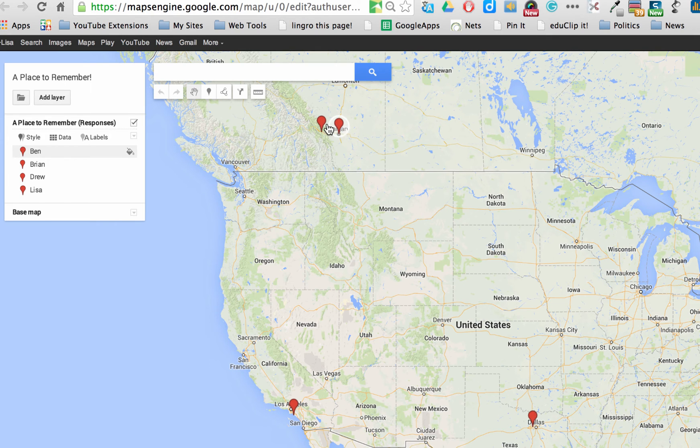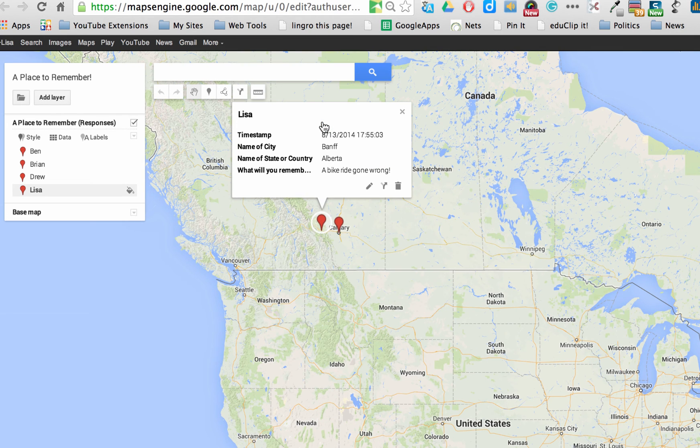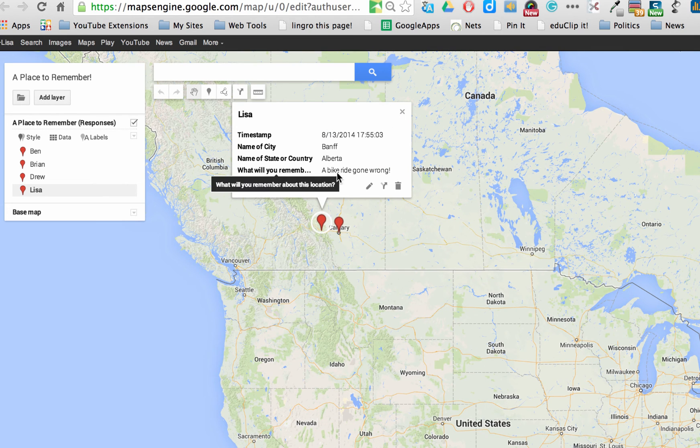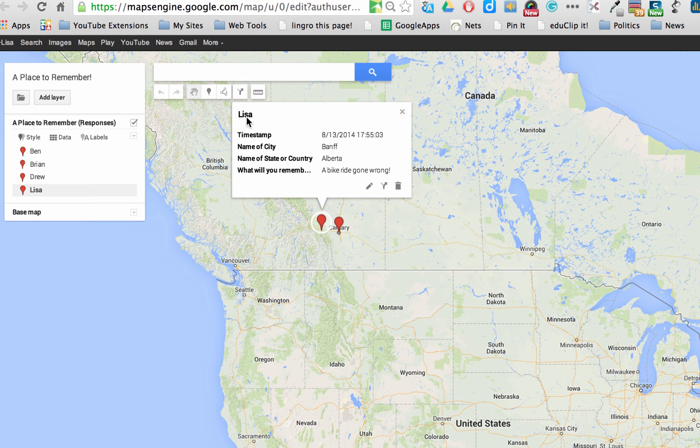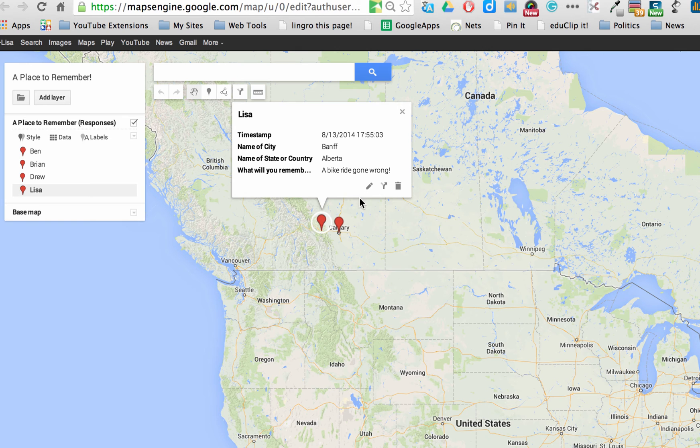So let's see what they say. There's Banff. If I click on it. It did put, what will you remember? A bike ride gone wrong. It has my name. It has the city and where it's located.